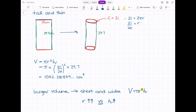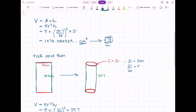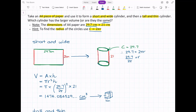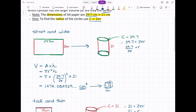That may not always be true — you could potentially find some dimensions where the height grows by enough to outweigh the squared radius effect. But definitely in this situation, when dealing with an A4 piece of paper and keeping those dimensions, the short and wide cylinder ends up with the bigger volume.